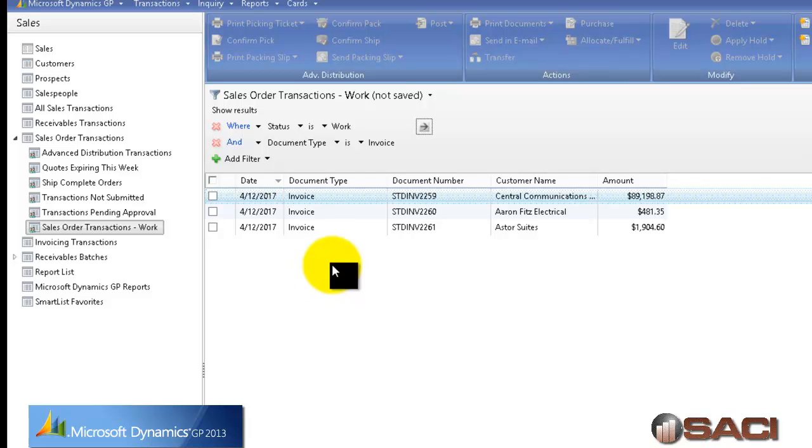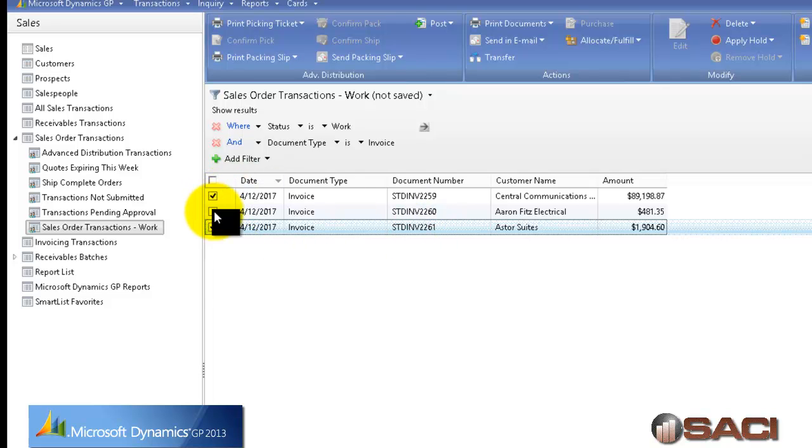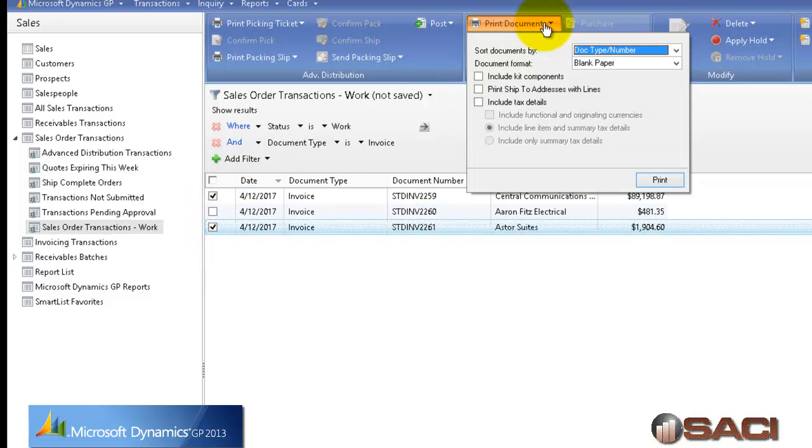Now these documents here, if I wanted to print this first one, for example, and this last one, all I have to do is mark on them. And I can come up and choose print documents. And I can print those two documents one at a time.